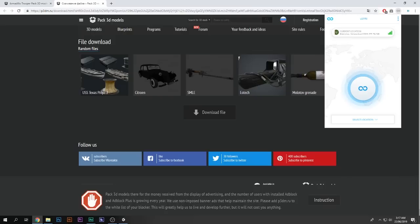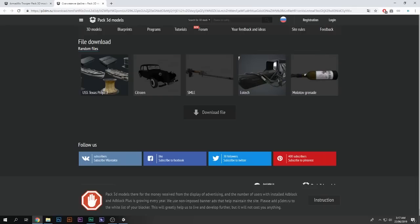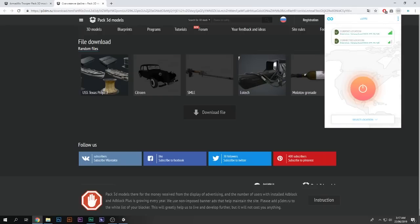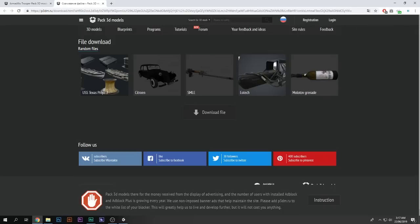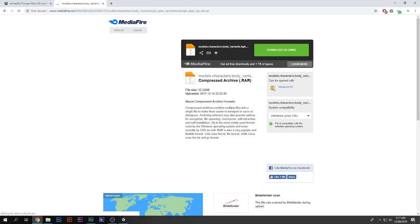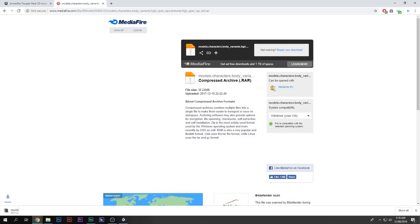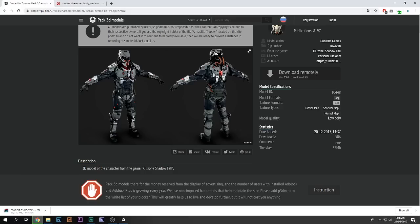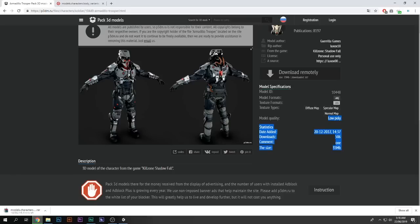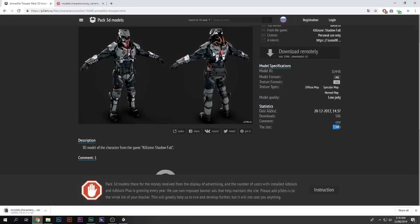What I have to do is change my IP address using a VPN. I activate the VPN proxy, and now if I press download — there we go! I can click download and my 3D model starts downloading. The texture format includes diffuse maps, specular map, and normal map. Model quality is low poly, size is 35 MB.